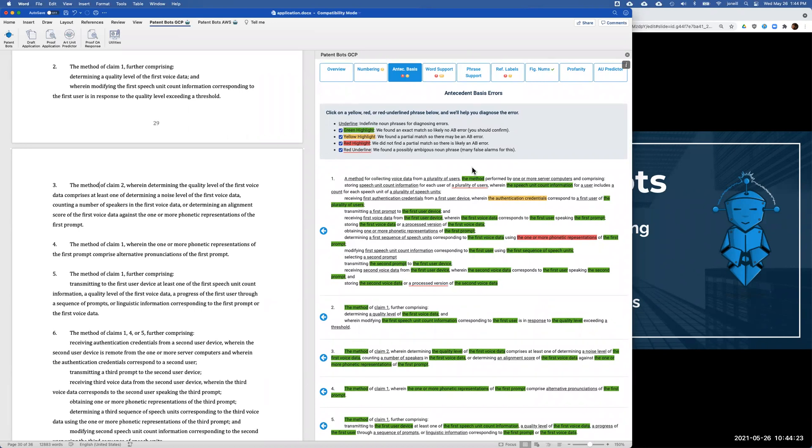If it's in red, it's an error and it's almost certainly a mistake that needs to be fixed. So you can very quickly see where you've done well and where you need to take a closer look to fix antecedent basis errors.